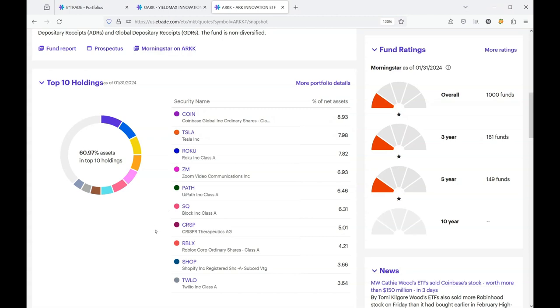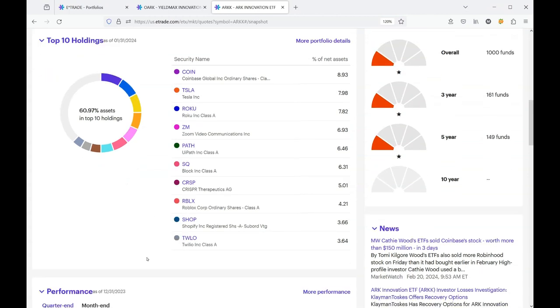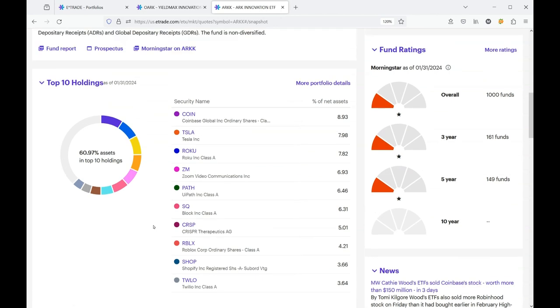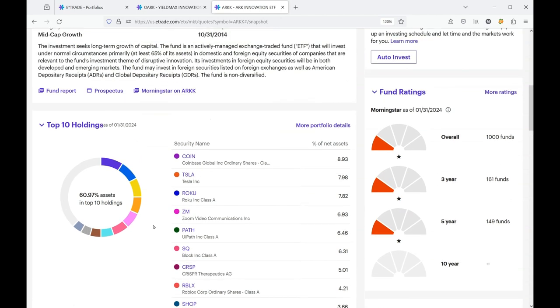You can see these other holdings and I'm not really educated on these. I believe Shopify is doing pretty well.